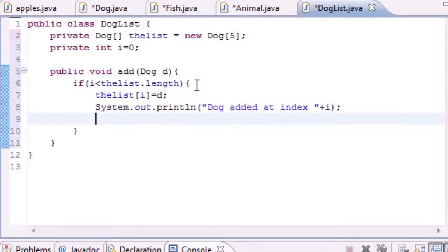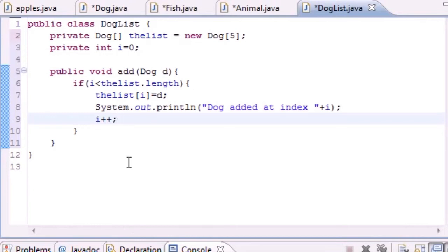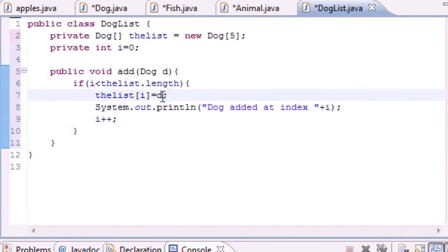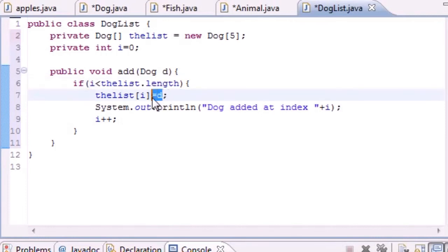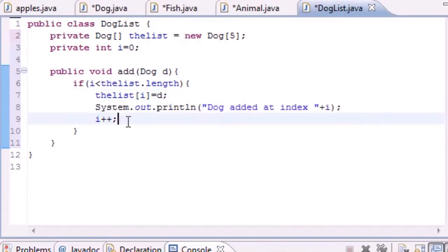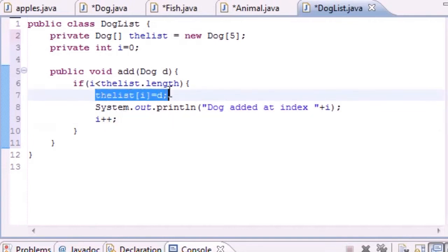We have something on our screen that we can see visually because we want some feedback. Next we'll just increment through i. Here's what this method is doing: it checks if your array is full or not. If not, it adds that object at the index, then gives us a message on screen, then goes to the next counter so we don't keep adding it in the same index.